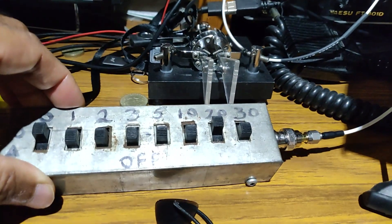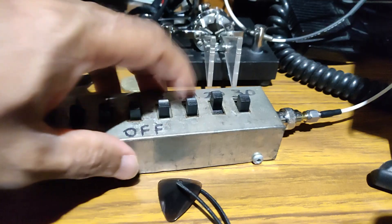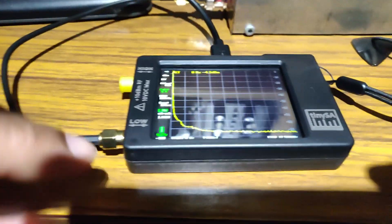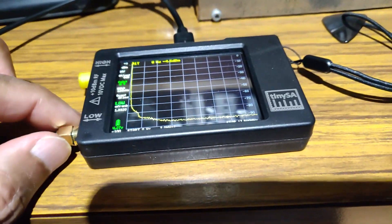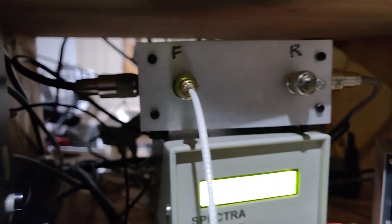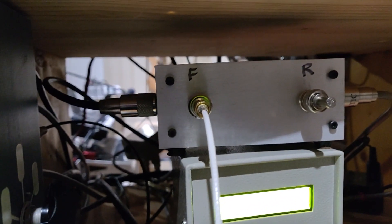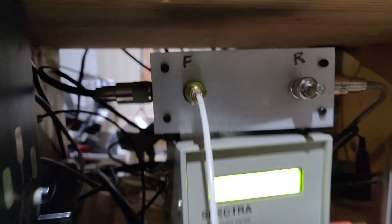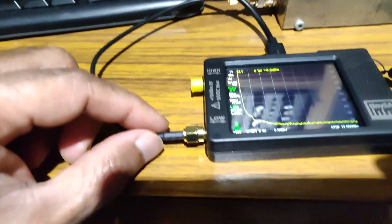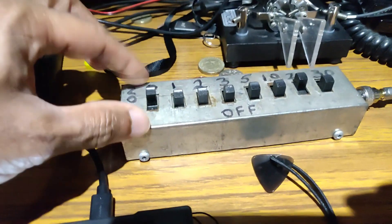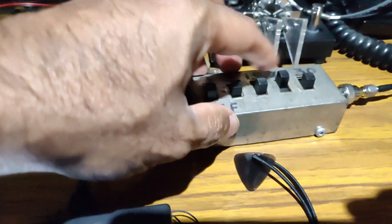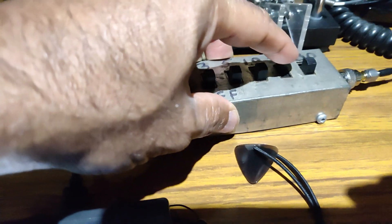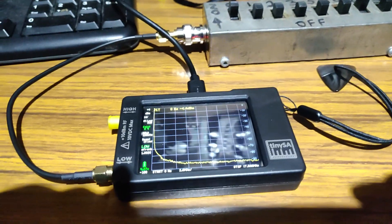Right now I have used only 20dB, this is just to safeguard the TinySA. Although I am using a 30dB directional coupler, I still want to be extra careful. Therefore, before I feed it to the TinySA, I'm running it through this homebrew attenuator right now with only 20dB plugged in.